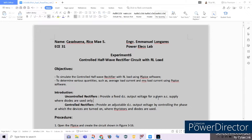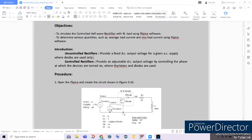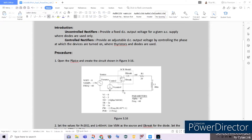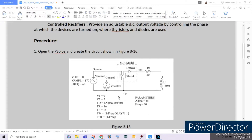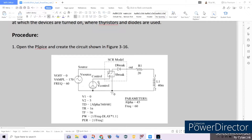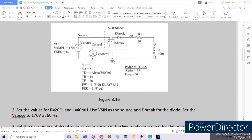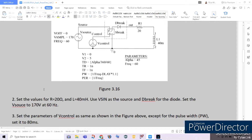For this experiment, we will be constructing a circuit where we select the values for our resistor, which will be equal to 20 ohms, and our inductor, which shall be equal to 40 mH. We will be using Vsign as our voltage source and Dbreak for our diode. The Vsource should be set to 150 volts at 60 Hz, as shown. Just follow this circuit diagram.